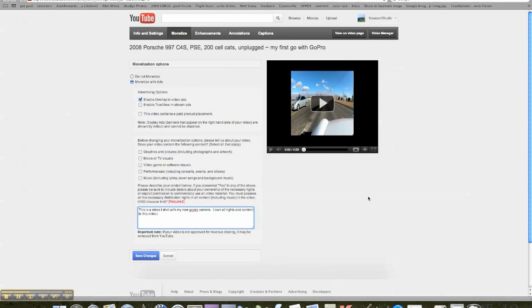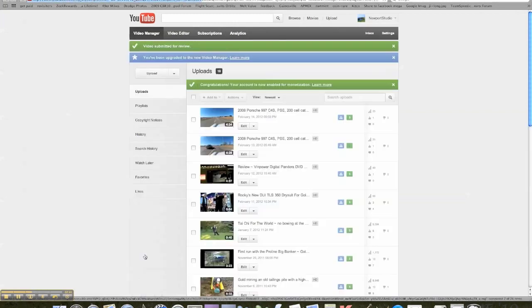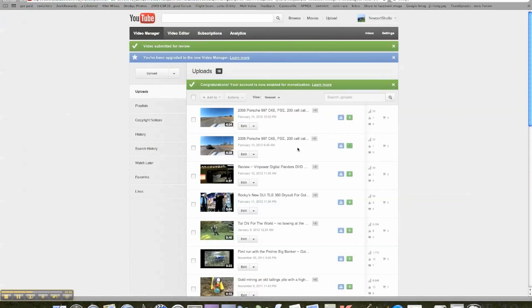So I just wrote, you know, this is a video I shot with my new GoPro camera. I own all rights and content to this video. Hit save changes at the bottom. Takes us back to our video manager.